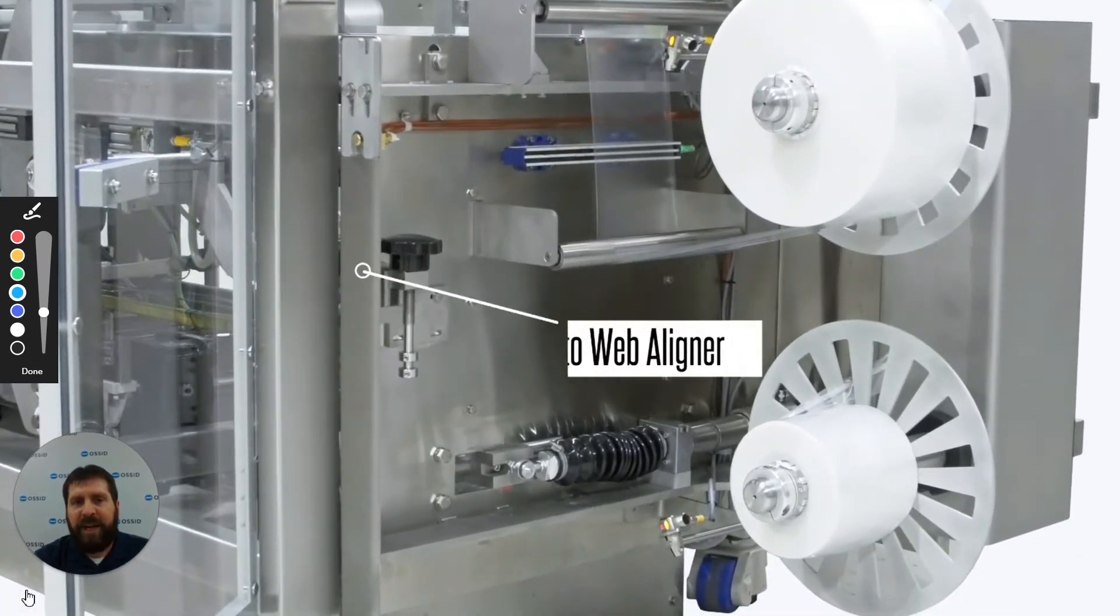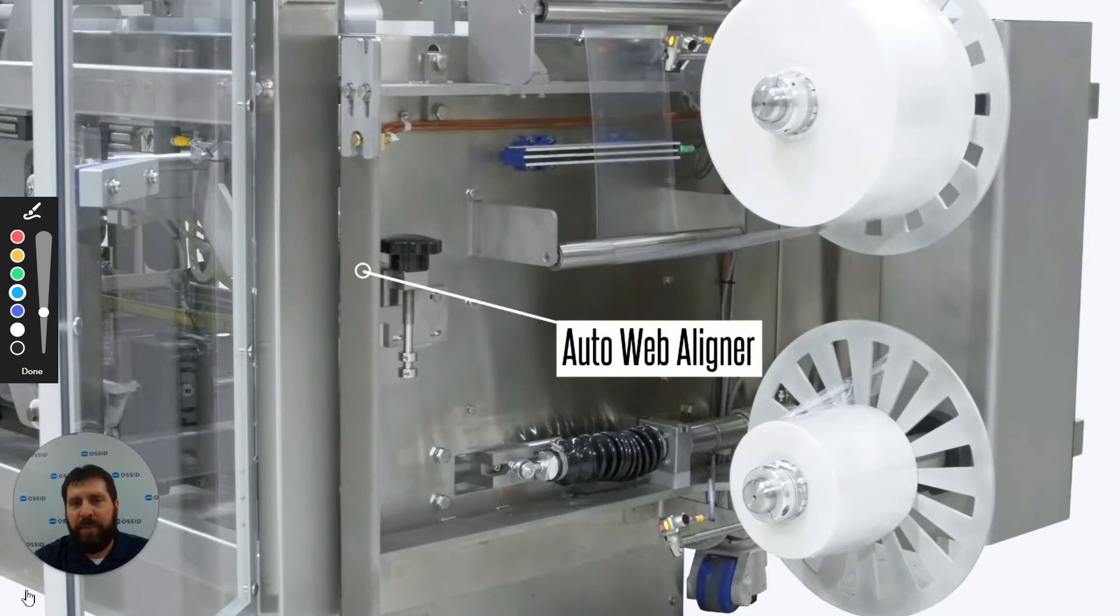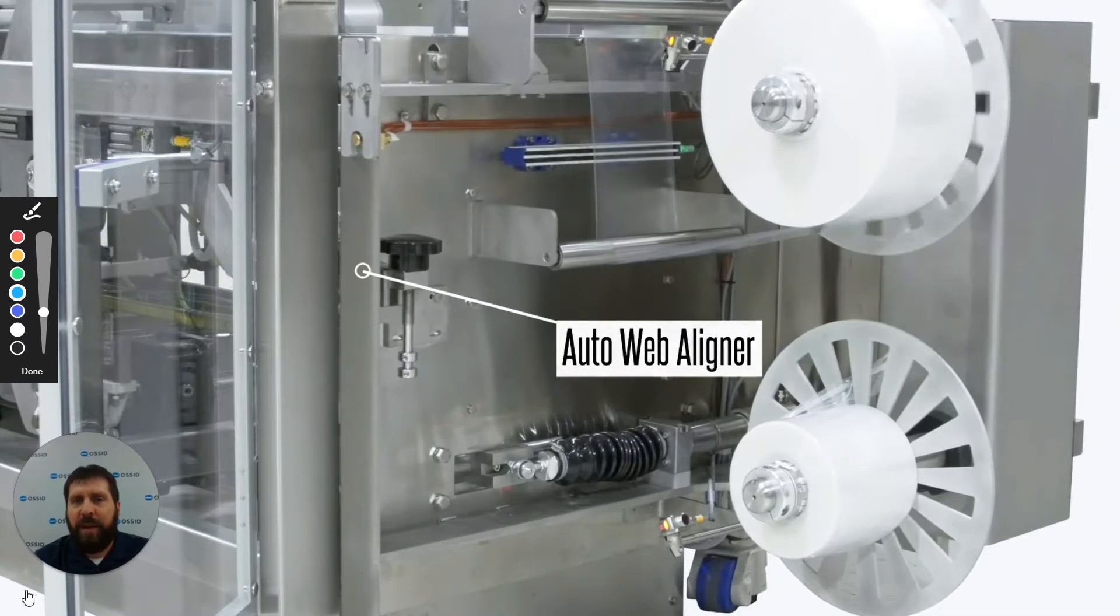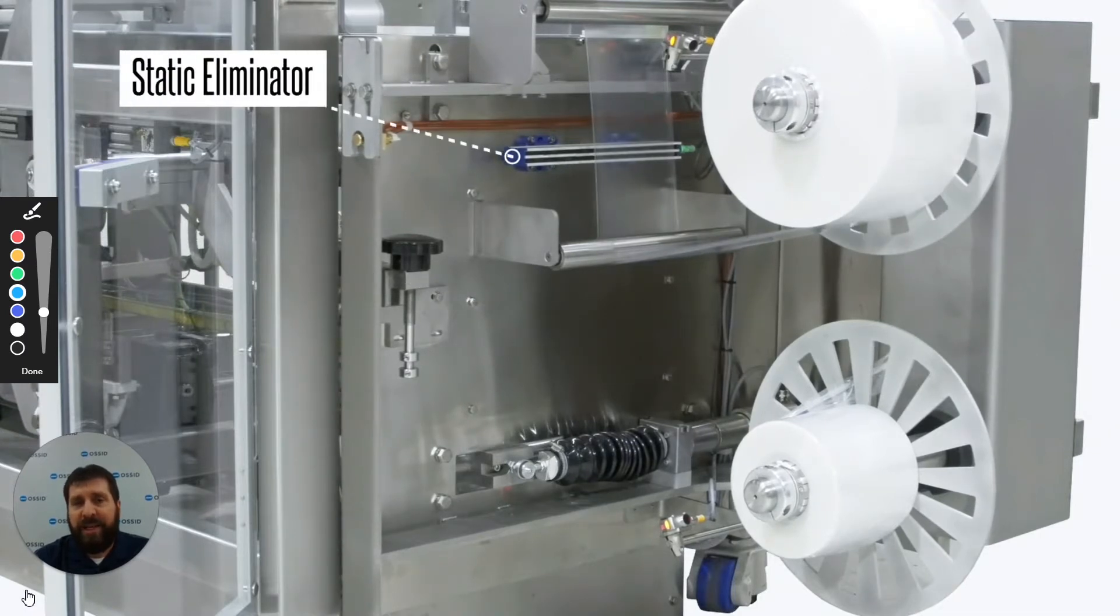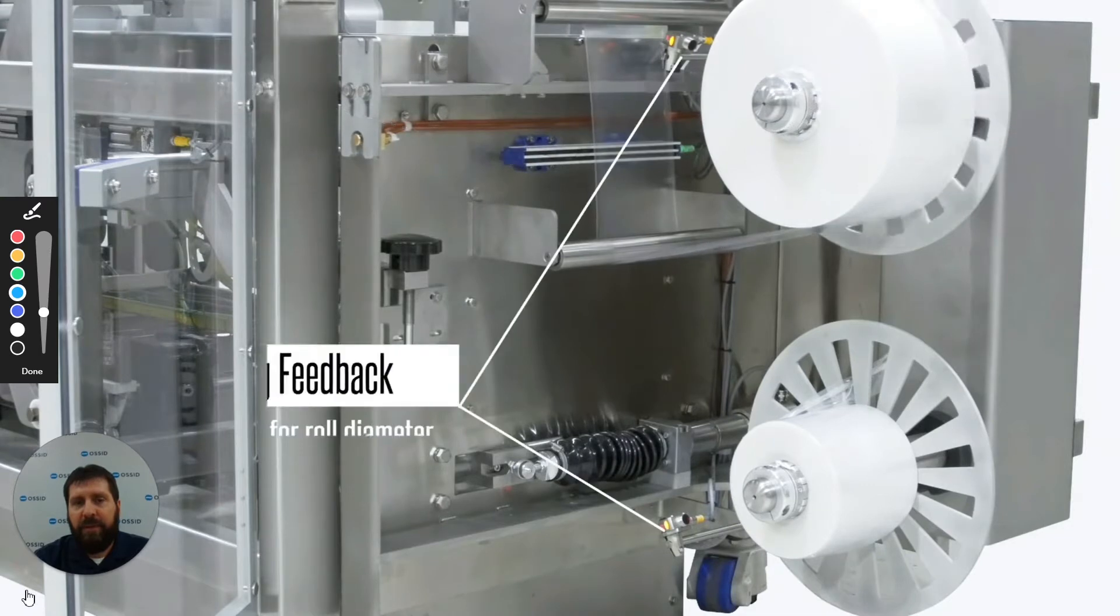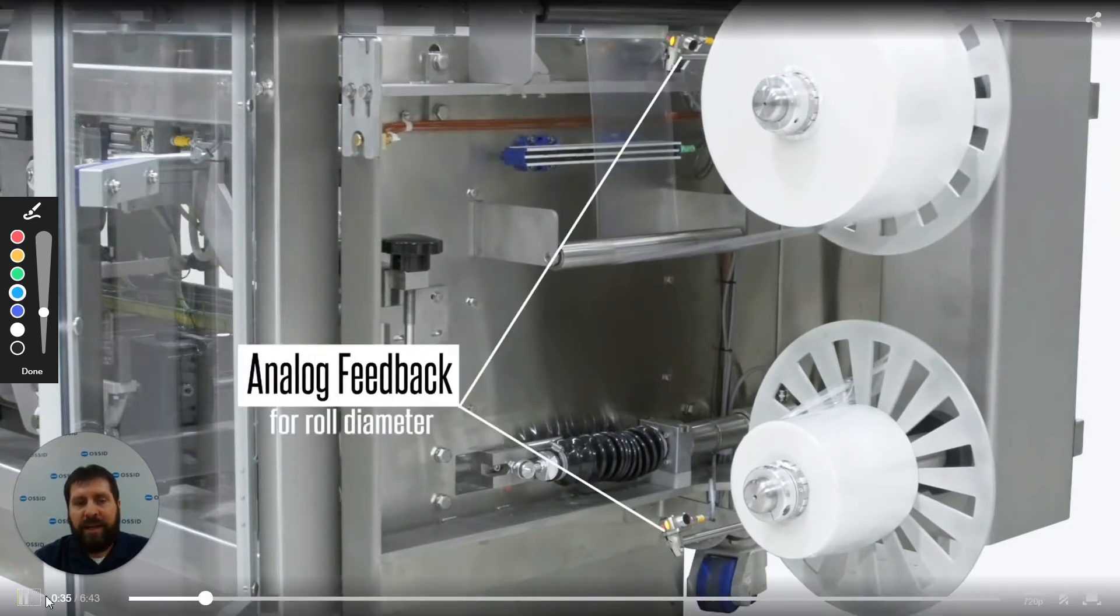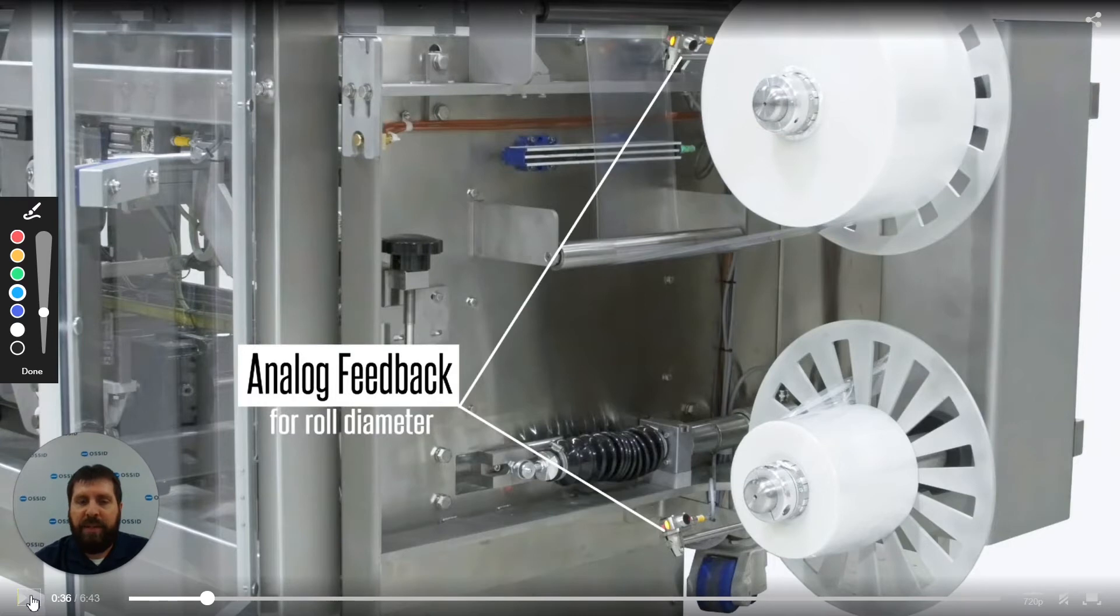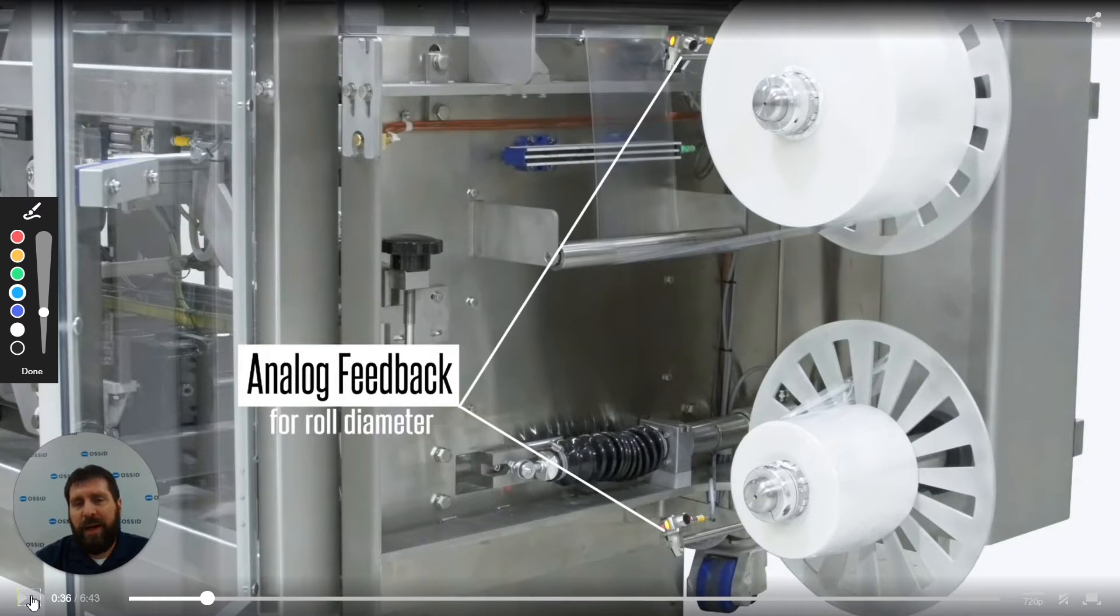We also have a static eliminator that helps to keep particles from attaching to the web, which is much easier down the line to keep dirt and everything off of it. We also use an analog feedback onto the machine so that we can tell you the diameter of the rolls so it alerts the operator to let you know when the rolls are low or critically low. If they are critically low, we take the machine to a controlled stop, which in turn gives the operator time to respond.